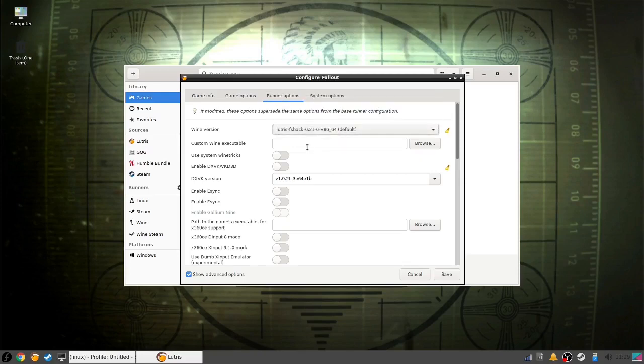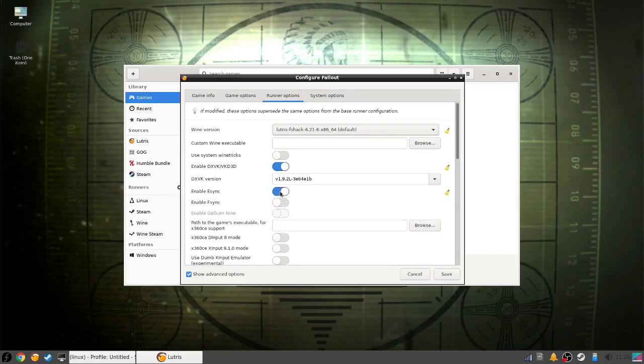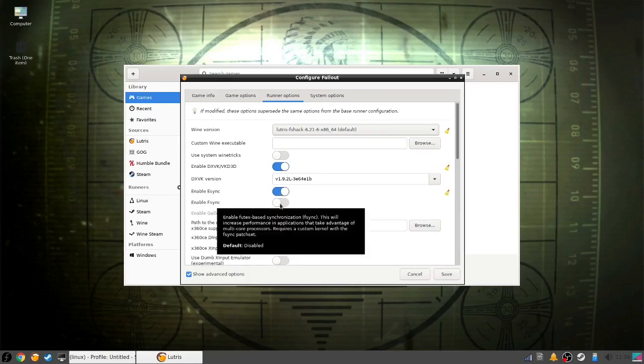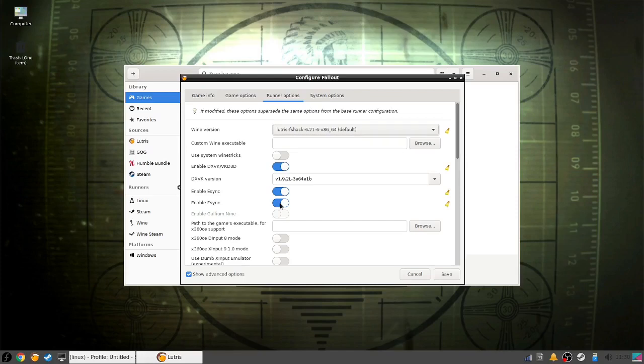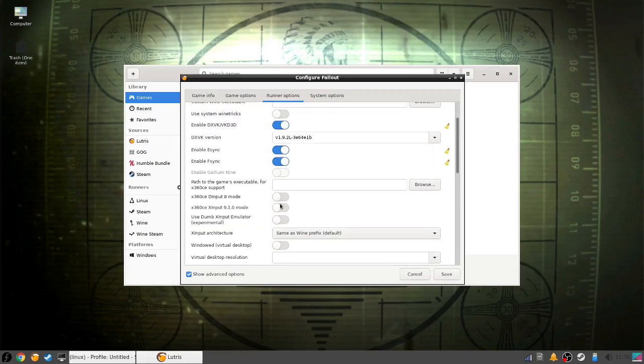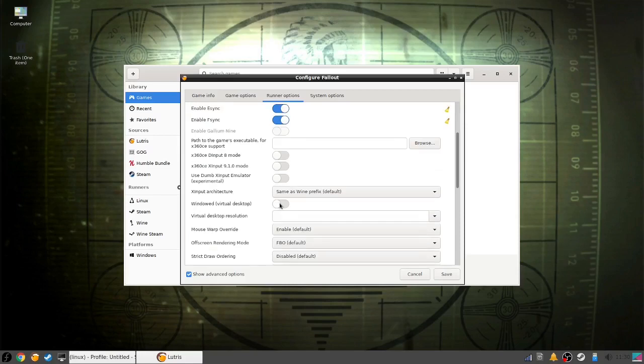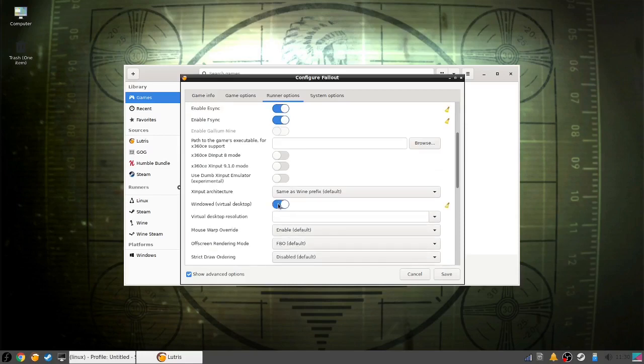You want to enable DXVK VKD3D—this will enable DirectX for games that need it. Then you want to enable E-sync, and if your kernel allows it, F-sync. By the way, if your kernel doesn't, you might want to look into switching for one that does, because it's a good thing to have when running games. You might also want to try enabling windowed virtual desktop—it might just be a resolution error. But otherwise, let's check out the next tab.